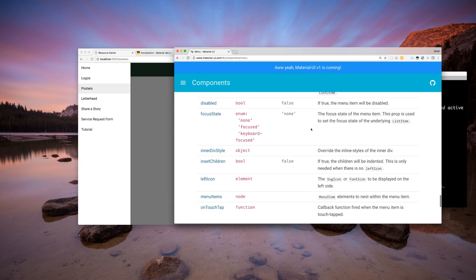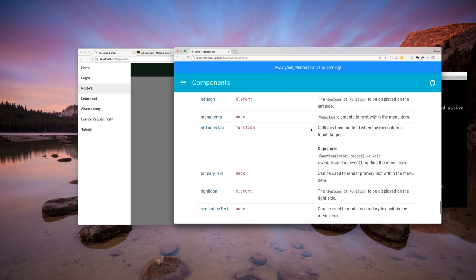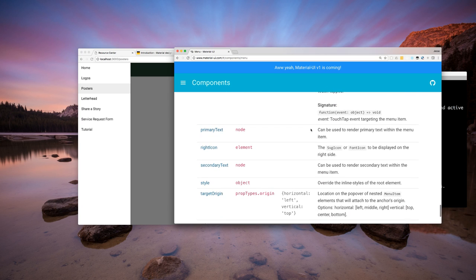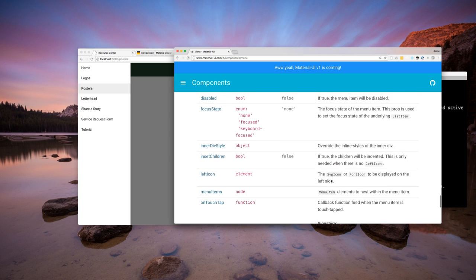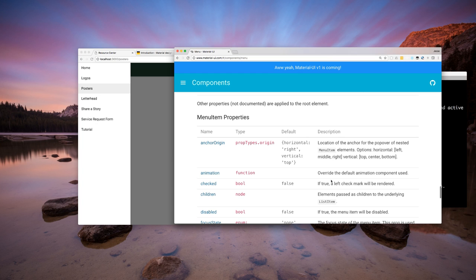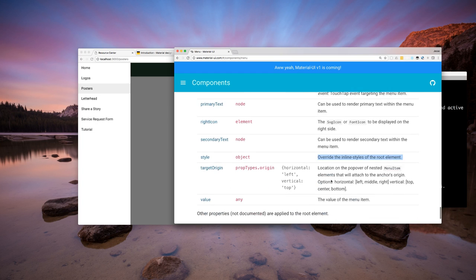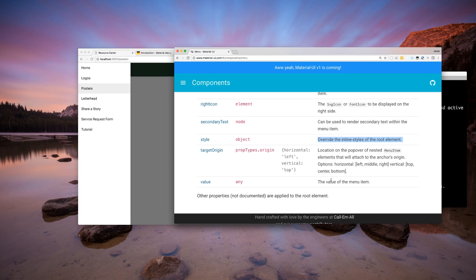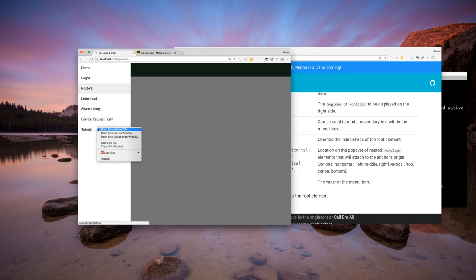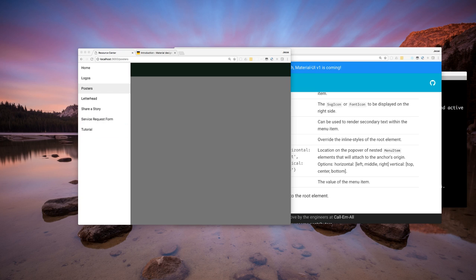I'm going through trying to figure out how to override the hover color on the menu items. Looking through the Material UI docs for override styles. I'm assuming it's a CSS hover effect, so I don't think I can override it inline since you can't do hover stuff on inline styles. Let me double check that it is in fact a hover.